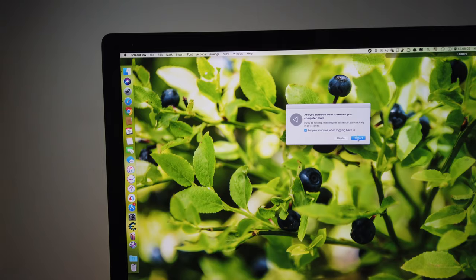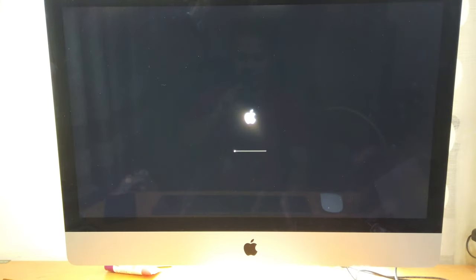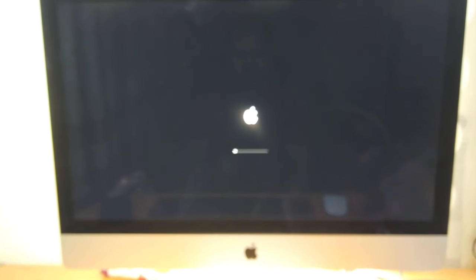And when it's in the black screen, press and hold Command+R until you see the Apple logo pop up, and then you release it. Right now it's booting into the recovery mode.